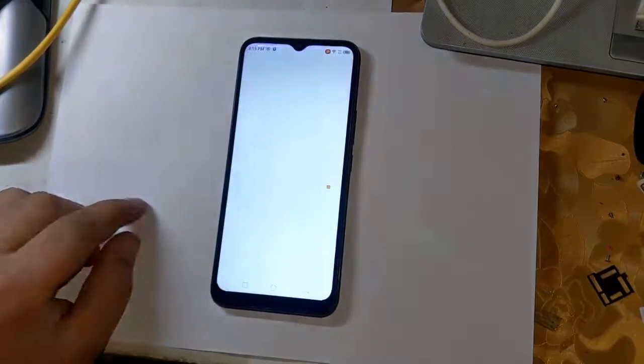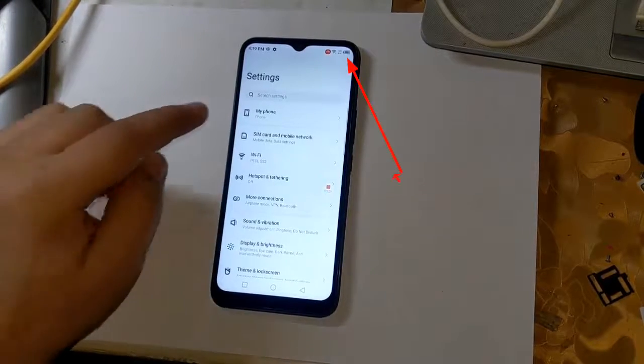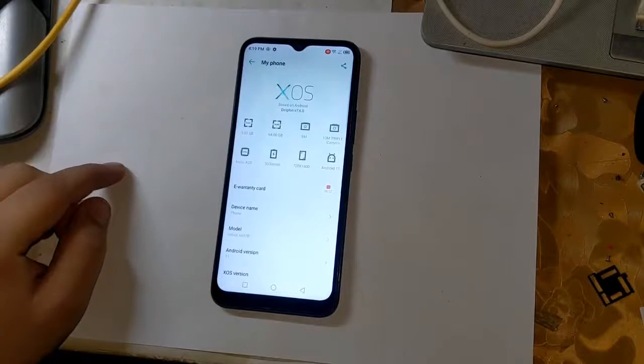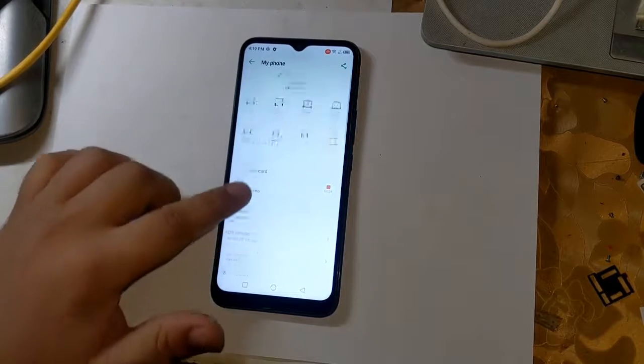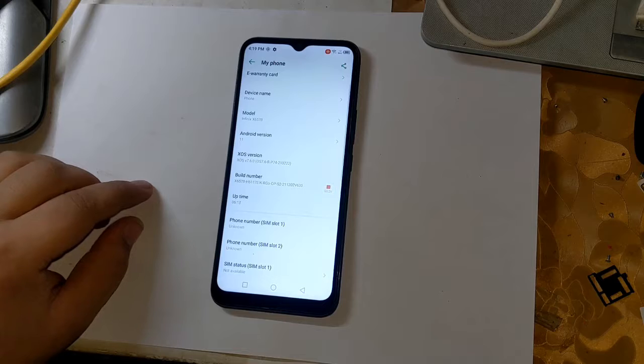Note down some important instructions. The phone battery should be charged. Rooting the phone will delete all data, so please confirm before rooting.